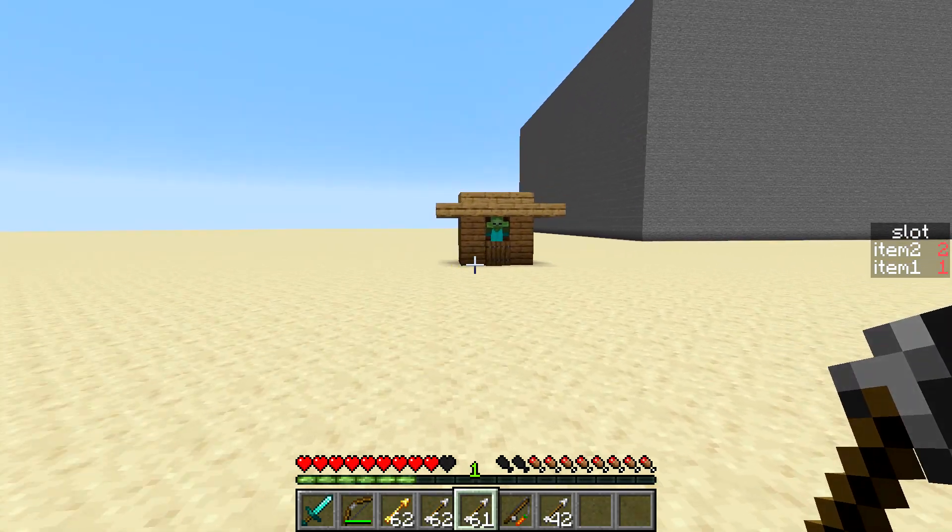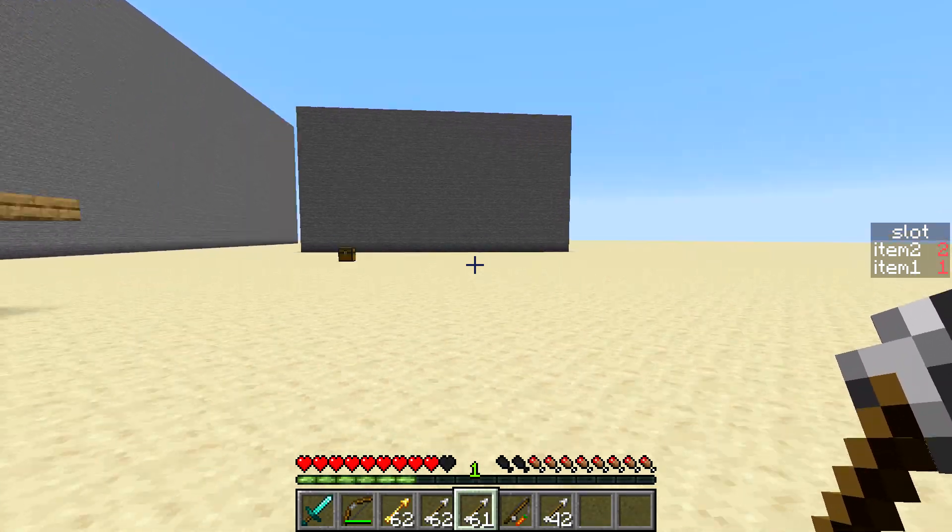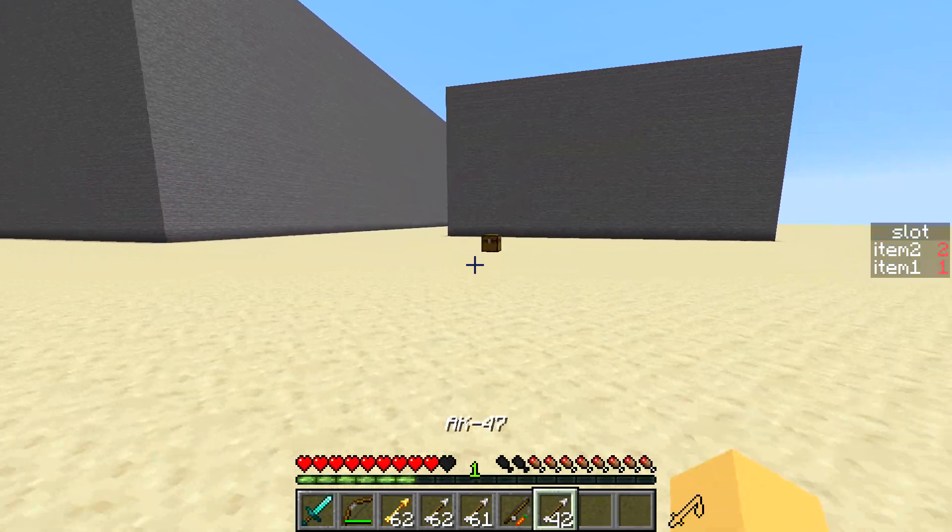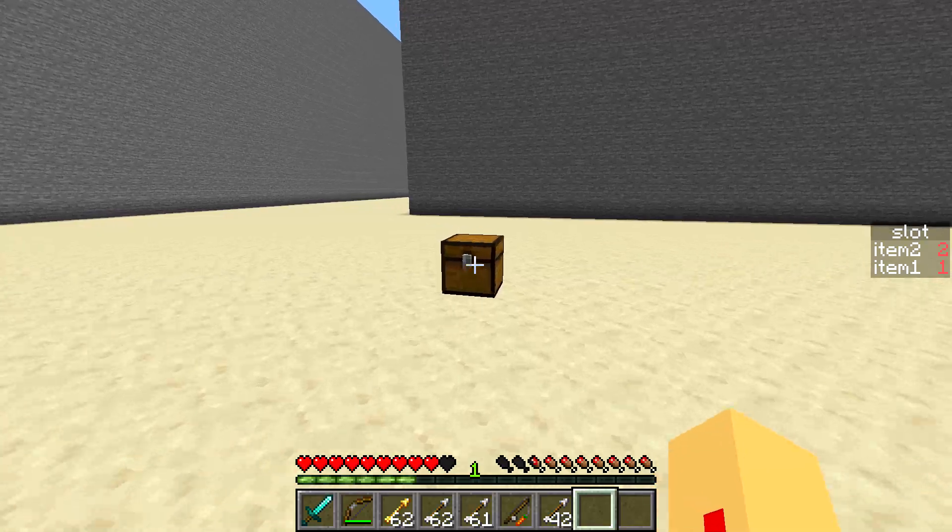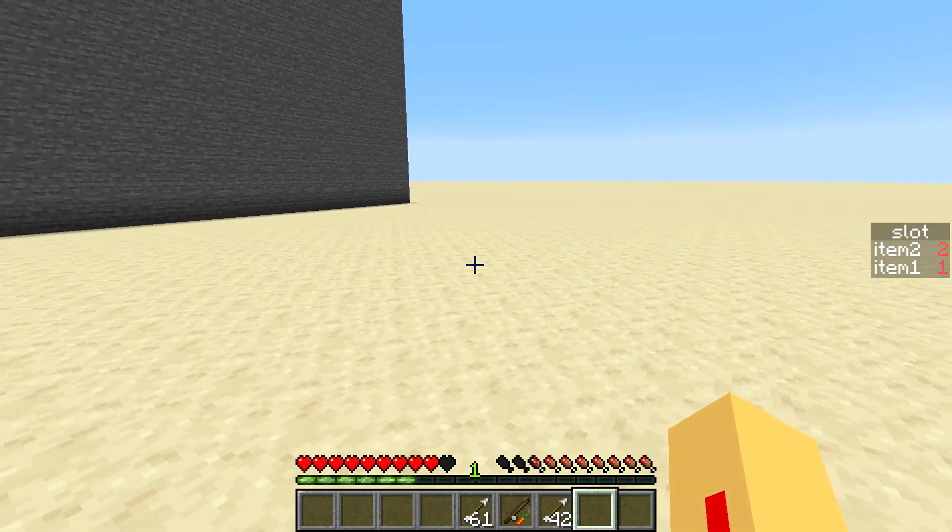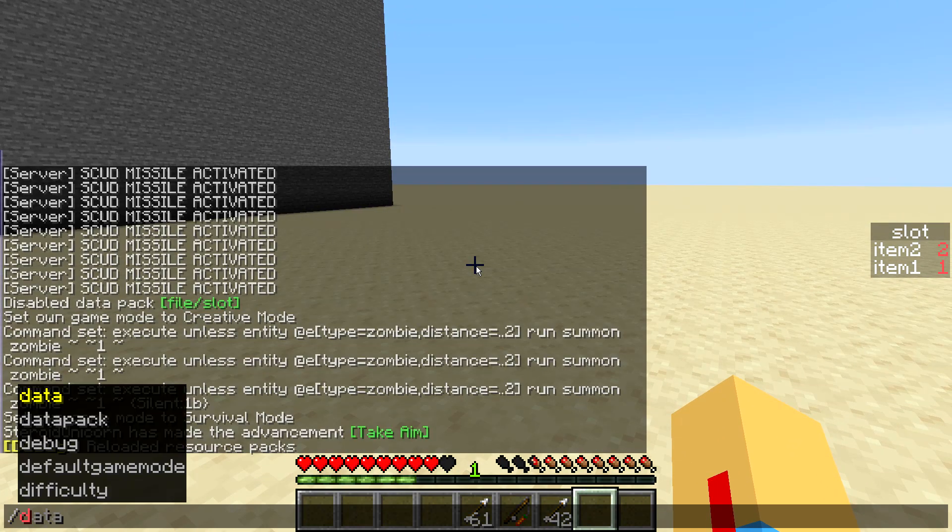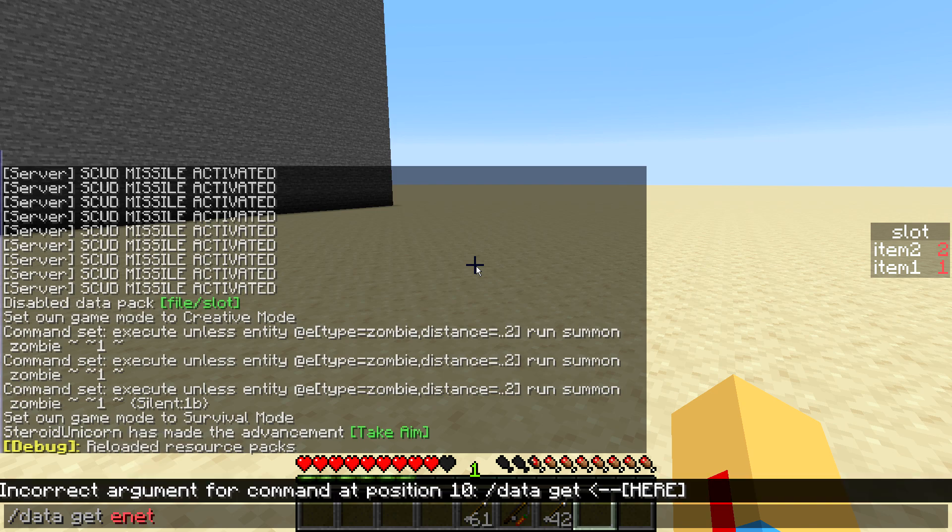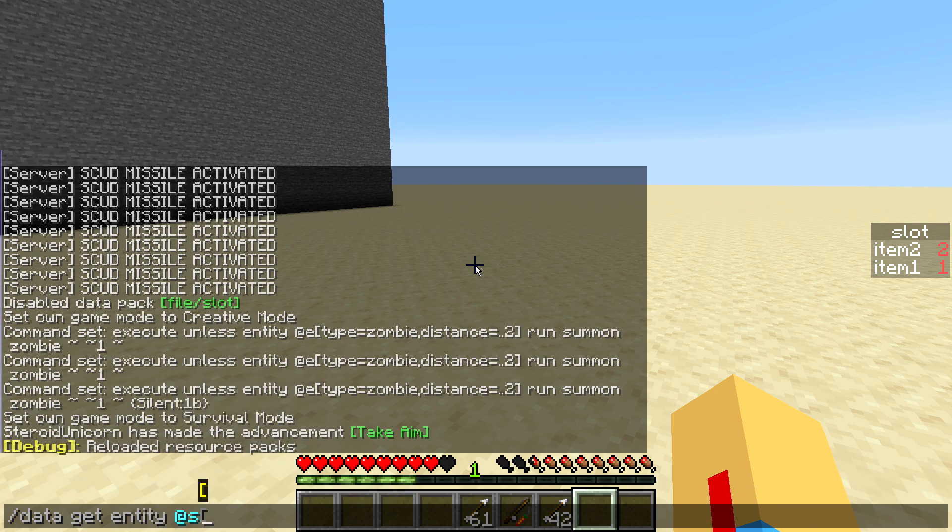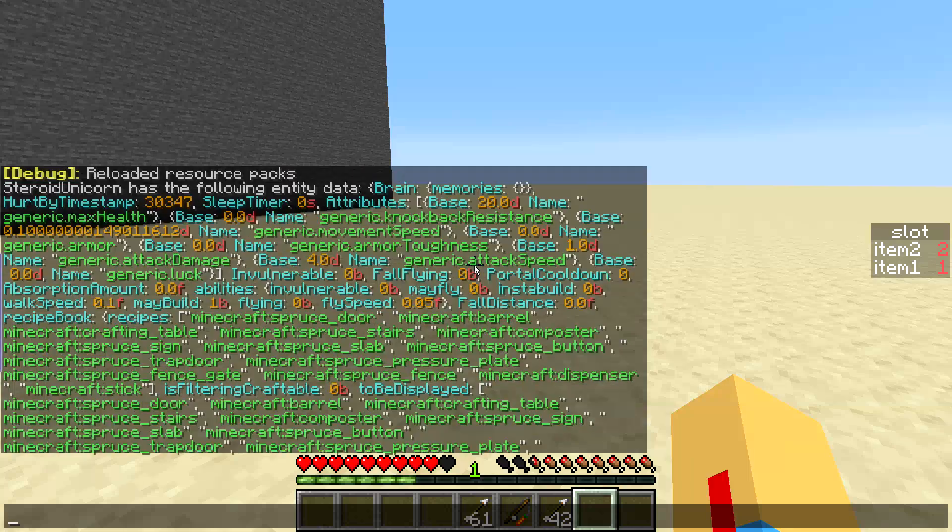So how we can do that is let's go back over to this chest over here and let's put away all this and let's go data get entity @s right.